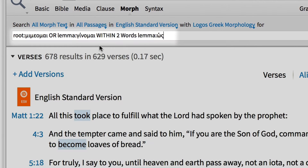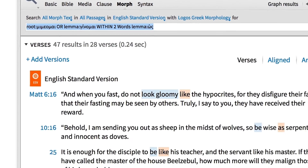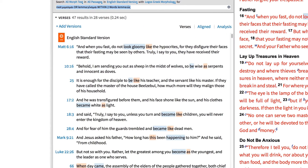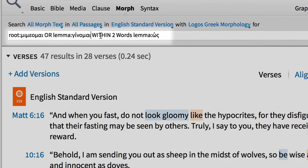This search allows me to look for all the occurrences of 'mimeomai,' along with occurrences of the construction 'be as.' Even so, we have a lot of verses here that aren't exactly what we're looking for. To fix this, I can refine my search of 'ginomai' by only looking for the times it's used in the New Testament as a command, like 'be like me' or 'don't be like the hypocrites.'